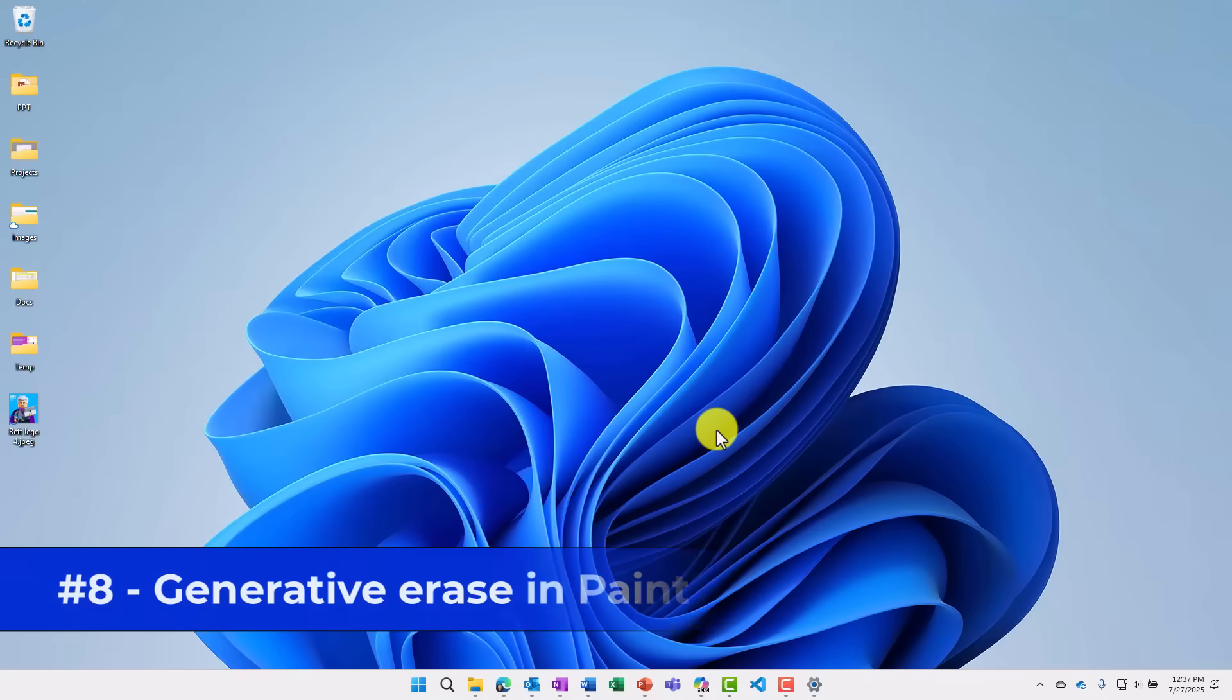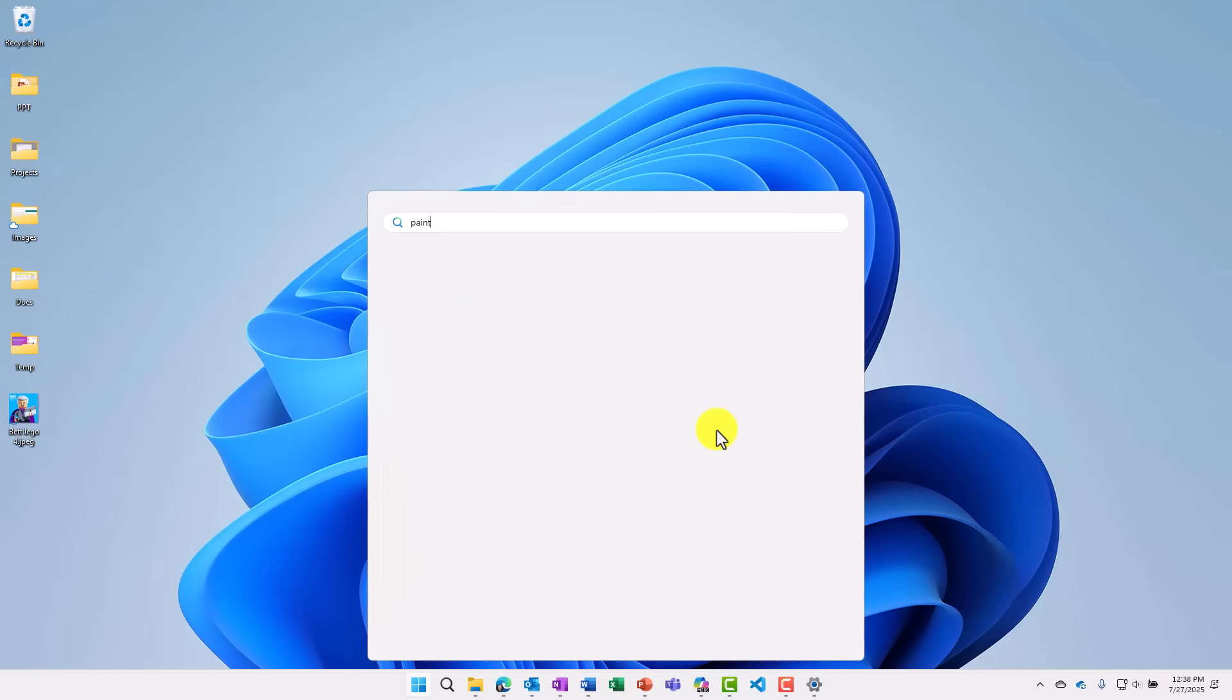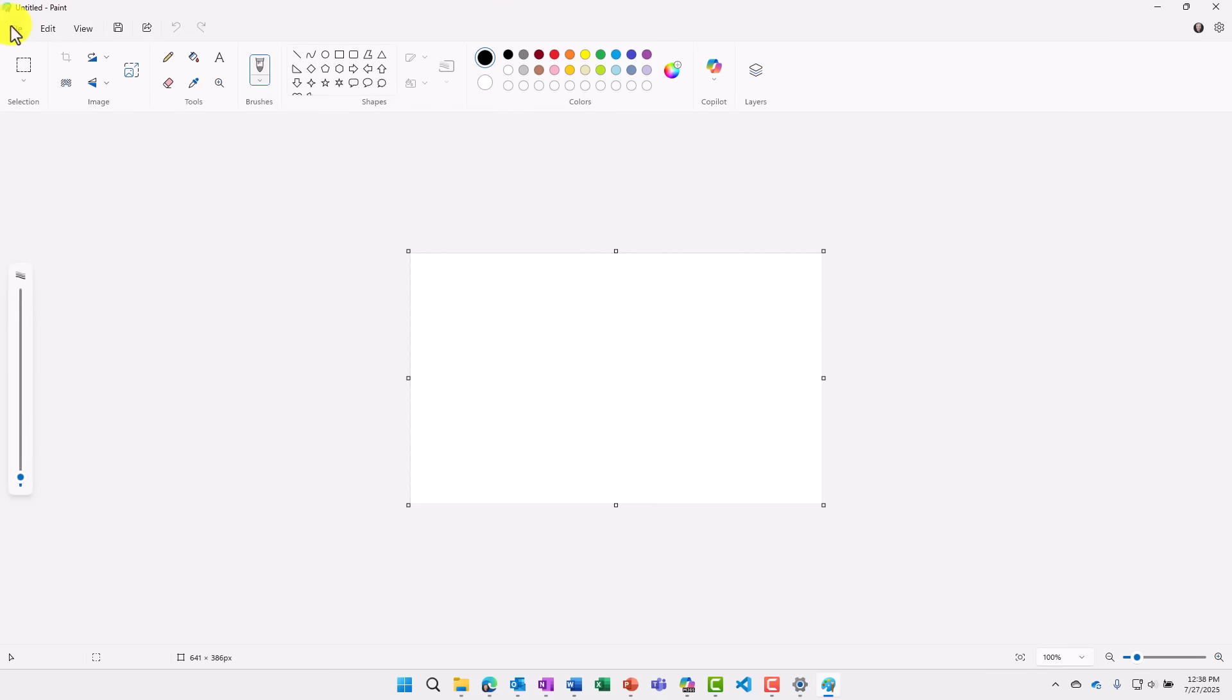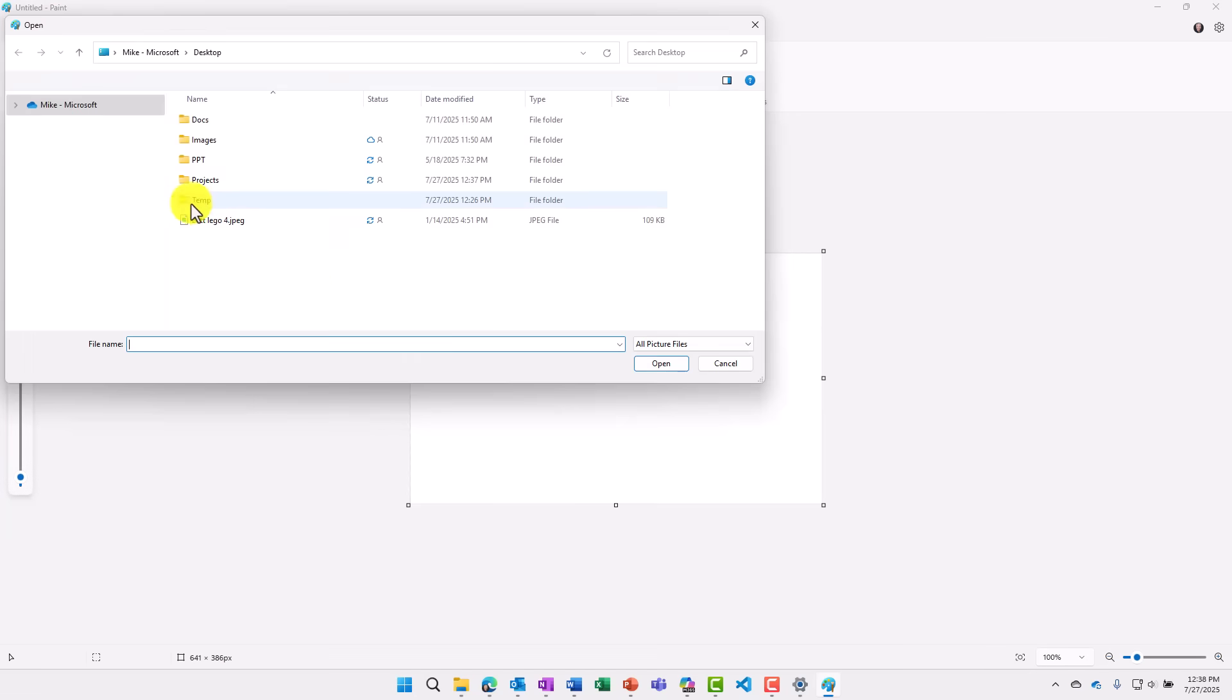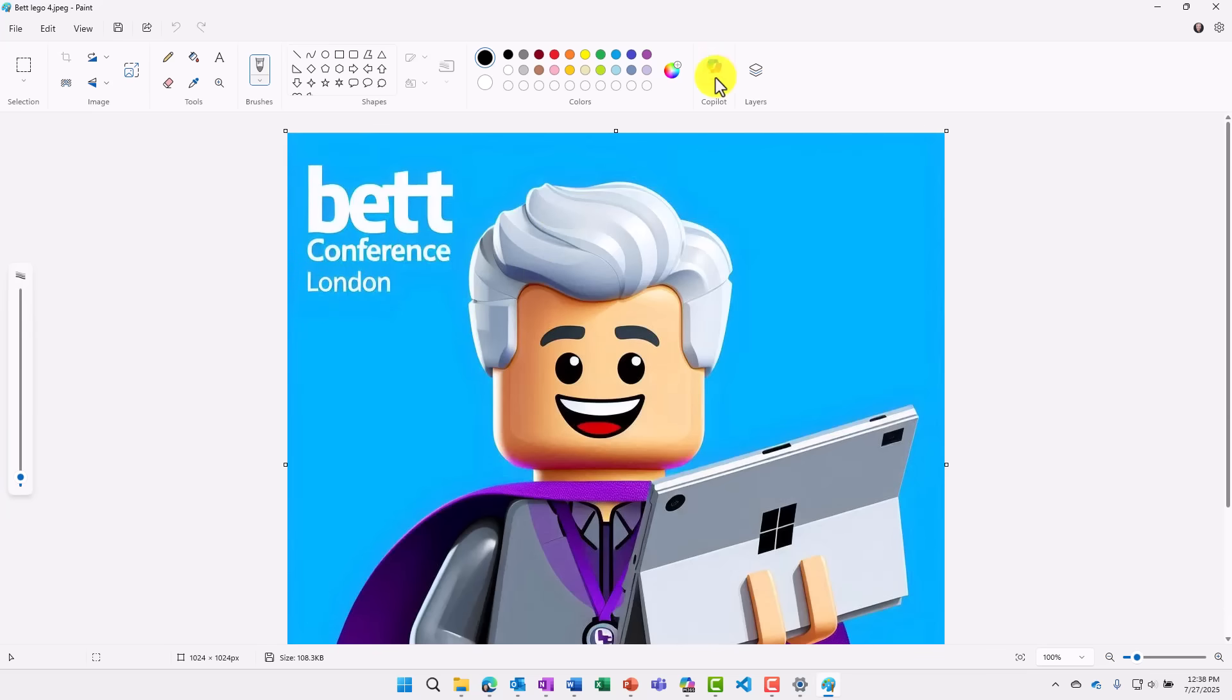The eighth new feature is generative erase in Microsoft Paint. So I'm going to launch Paint really quick here. And I'm going to open up an image I have. There we go. So this is an image that I made of myself, a little Lego Mike. And let's say that I want to do a generative erase on this Bett Conference London. I just want to have this be a nice, clean, blue background. I will go to the co-pilot menu here and choose generative erase.